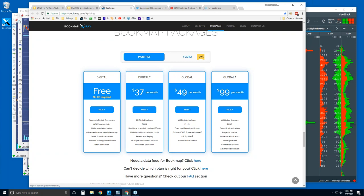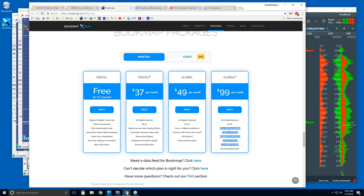Digital Plus lets you look at 20 different digital currencies from the GDAX exchange. You can also trade from the chart, record and replay your data, and you get access to the advanced order flow education. You also get full support. Global is for connecting to futures and/or US equities — you get everything in Digital Plus, with connectivity support for futures and US equities. You just need to provide your own data, plus you get the education and full support.